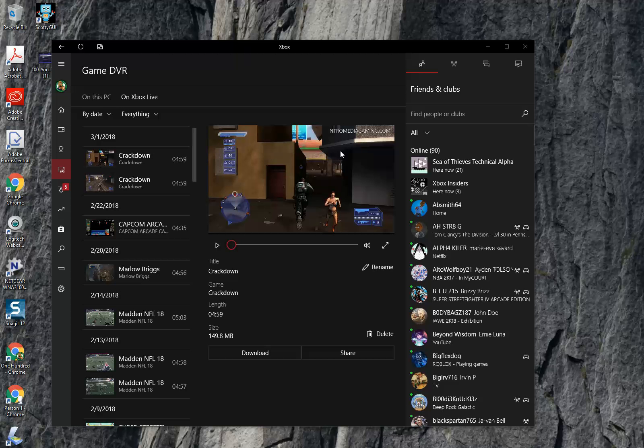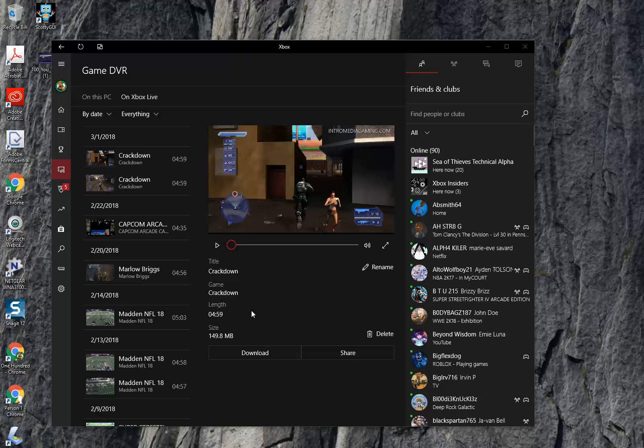Now I already have one preloaded up. One of my last gameplay videos, and it's Crackdown. You can rename the title if you want to. It's an MPEG-4. I do 5 minute clips. And then you see the size. Almost 50MB. I actually can delete the clip if I wanted to too.